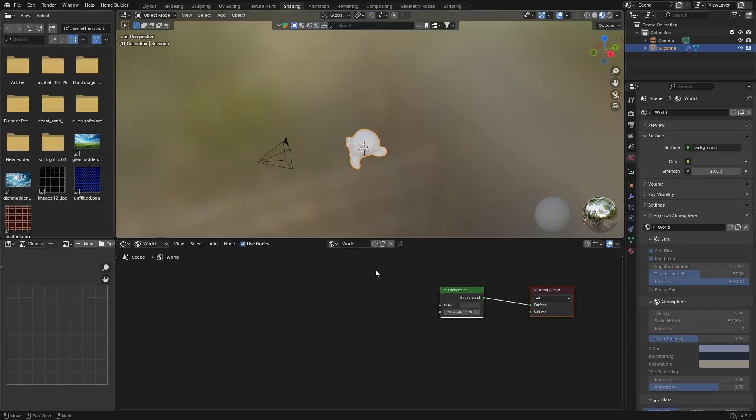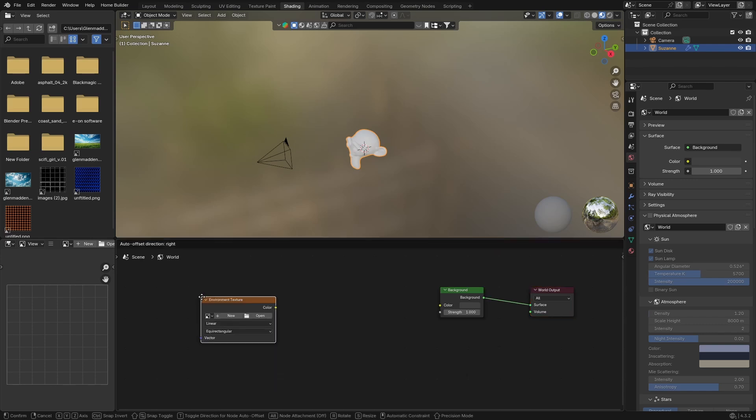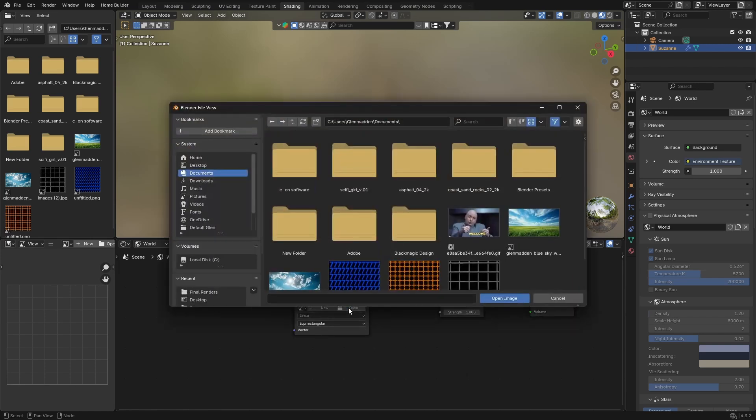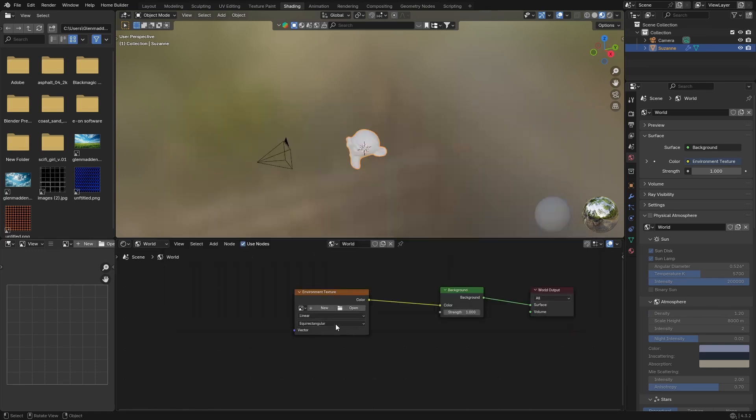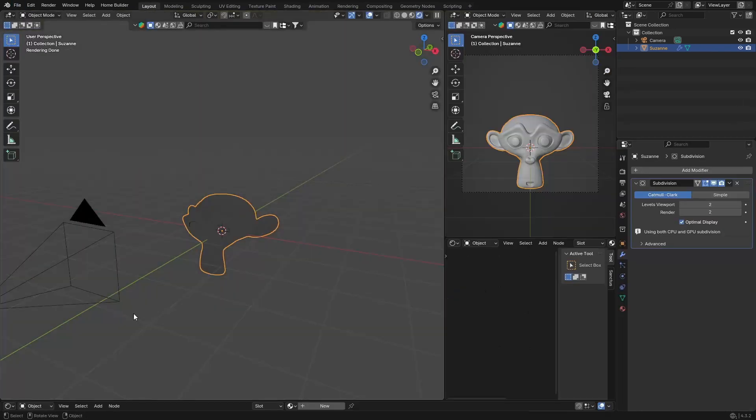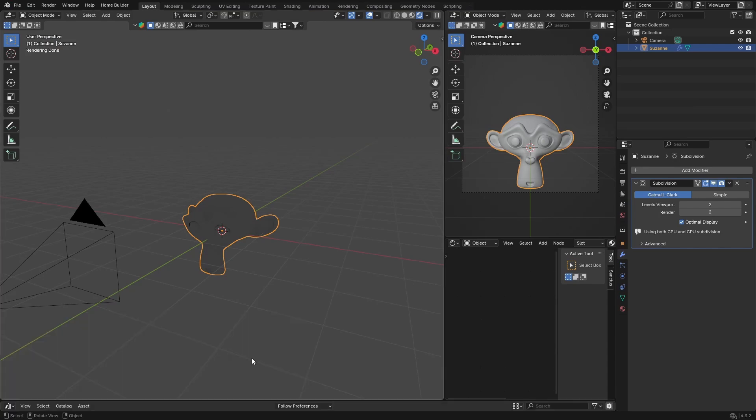What you want to do is go Shift+A and look for an Environment Texture. Click there, plug the color into the color, and then look for one. Anything you've downloaded, you just click open and look for one. Or what I'm going to do is just delete this, go back to my Layout, and use the Polyhaven add-on.